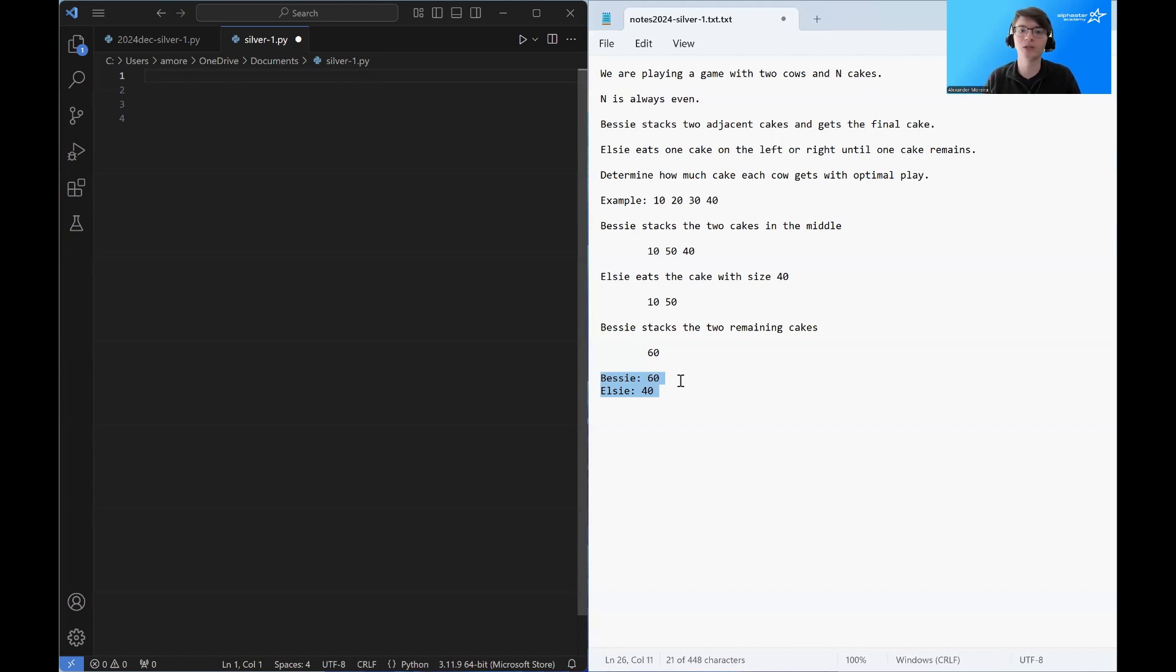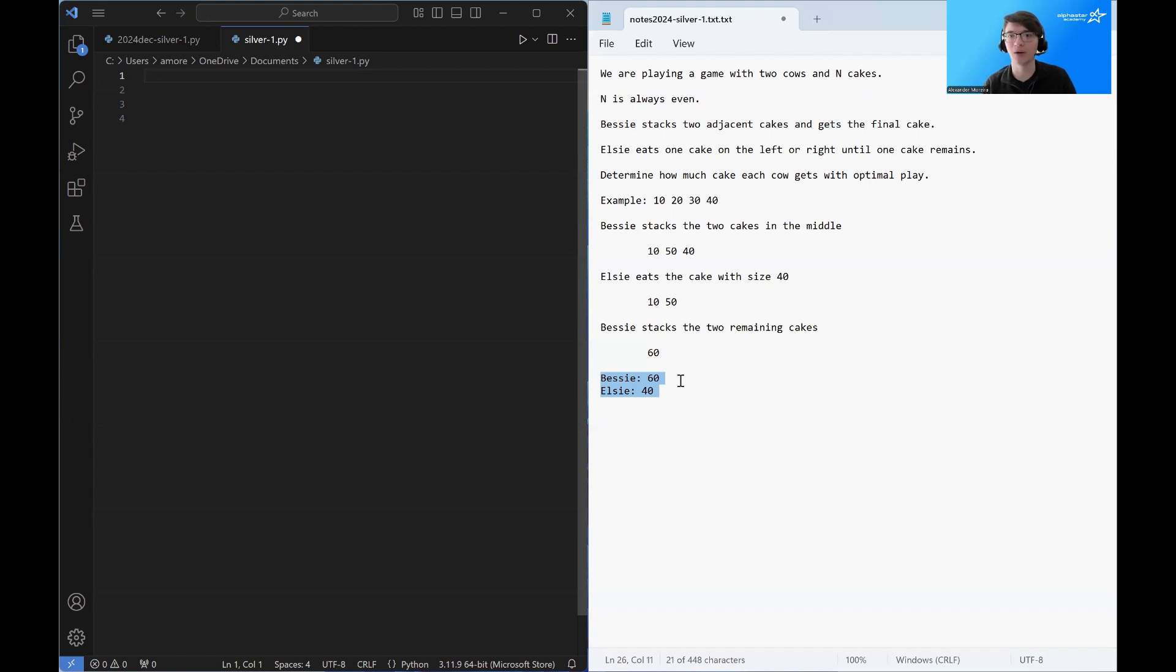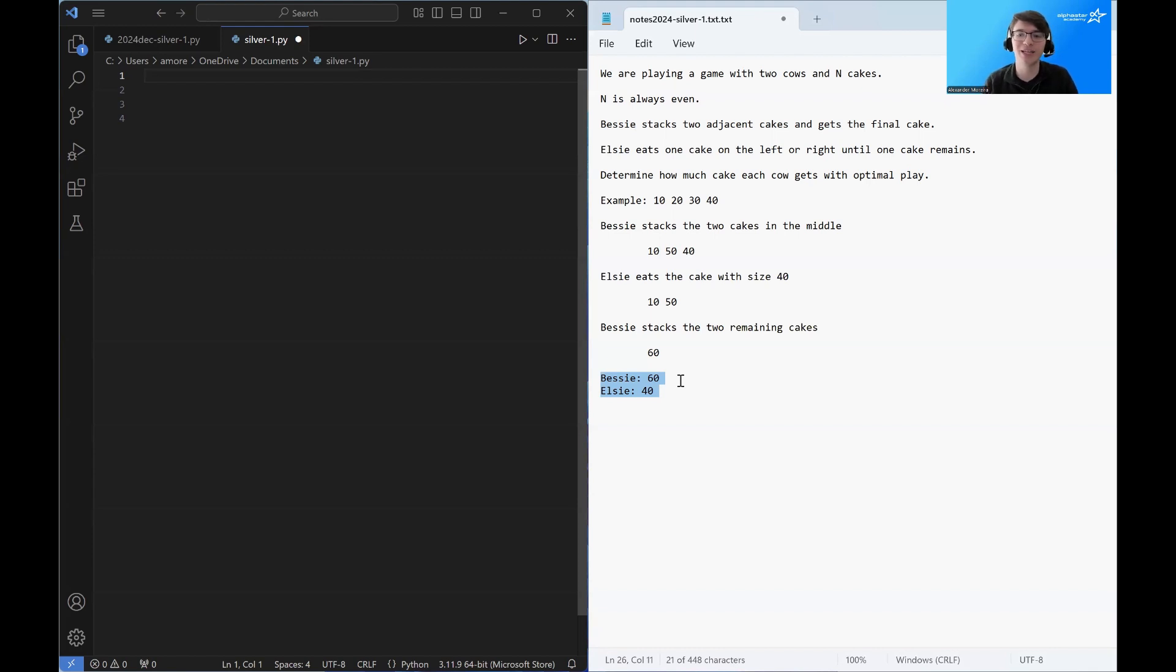Now, when you're solving these sort of asymmetric games, a good first step is to try to work out which player has more power, or which player is sort of playing on the offense, which player is playing on the defense. And to do that, let's take a look at sort of a more illustrative example.